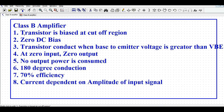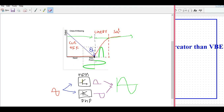In order to increase the efficiency beyond the 30 percent seen in Class A, and to reduce standby or no-load consumption, we need to use a Class B amplifier. In Class B, the transistor is biased at the cutoff region. As you can see in this circuit, this is the cutoff region, this is the linear region, and this is the saturation region — and the transistor is biased at the cutoff region.